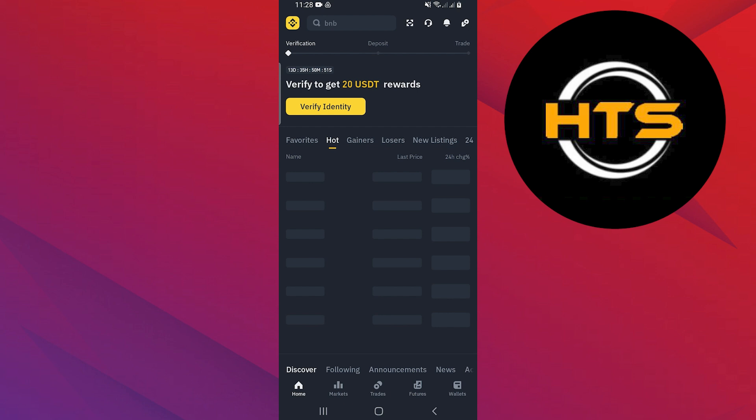After that, tap on Withdraw and choose Fiat as the withdrawal type. Select PHP as the currency and enter the amount you wish to withdraw.